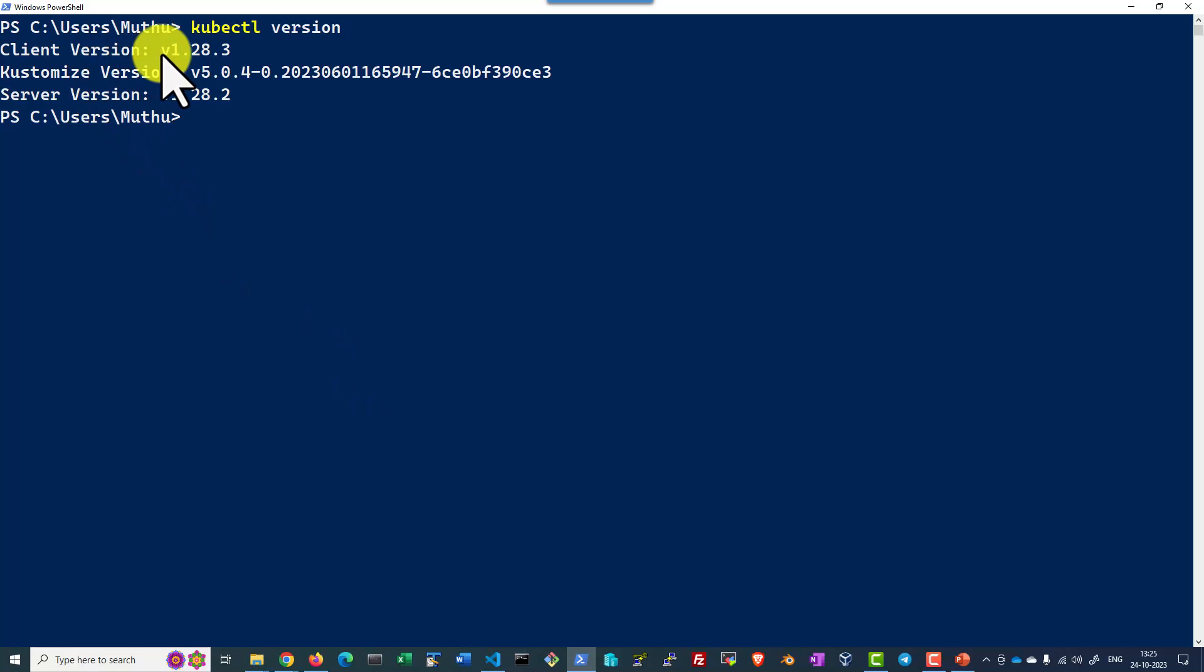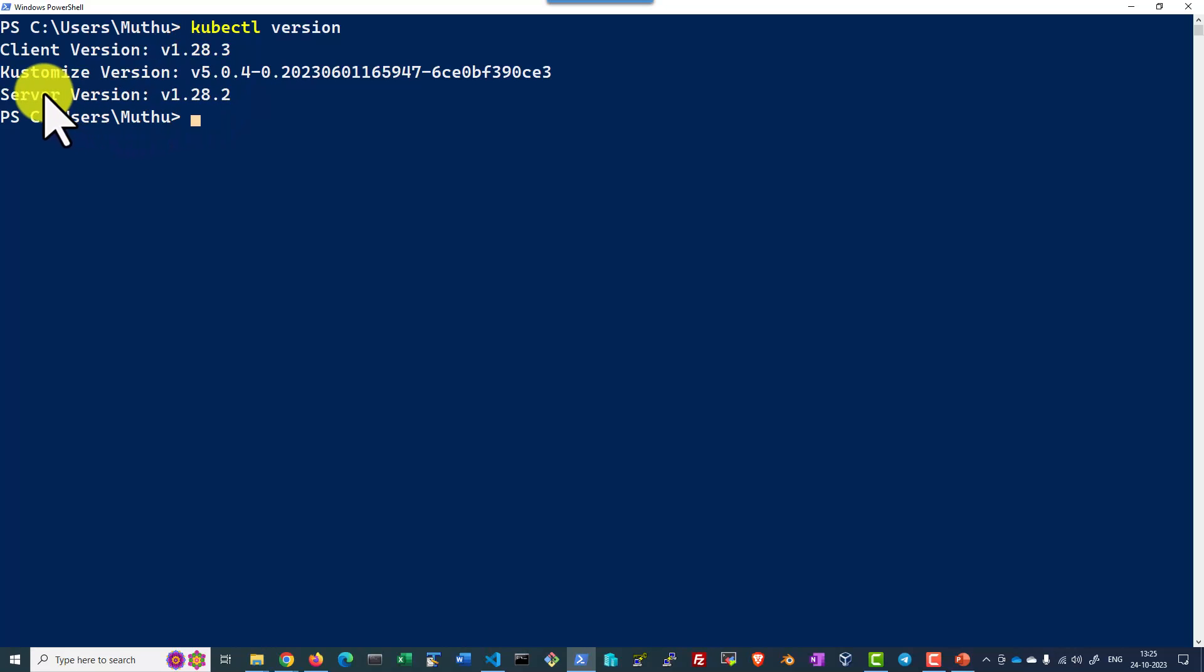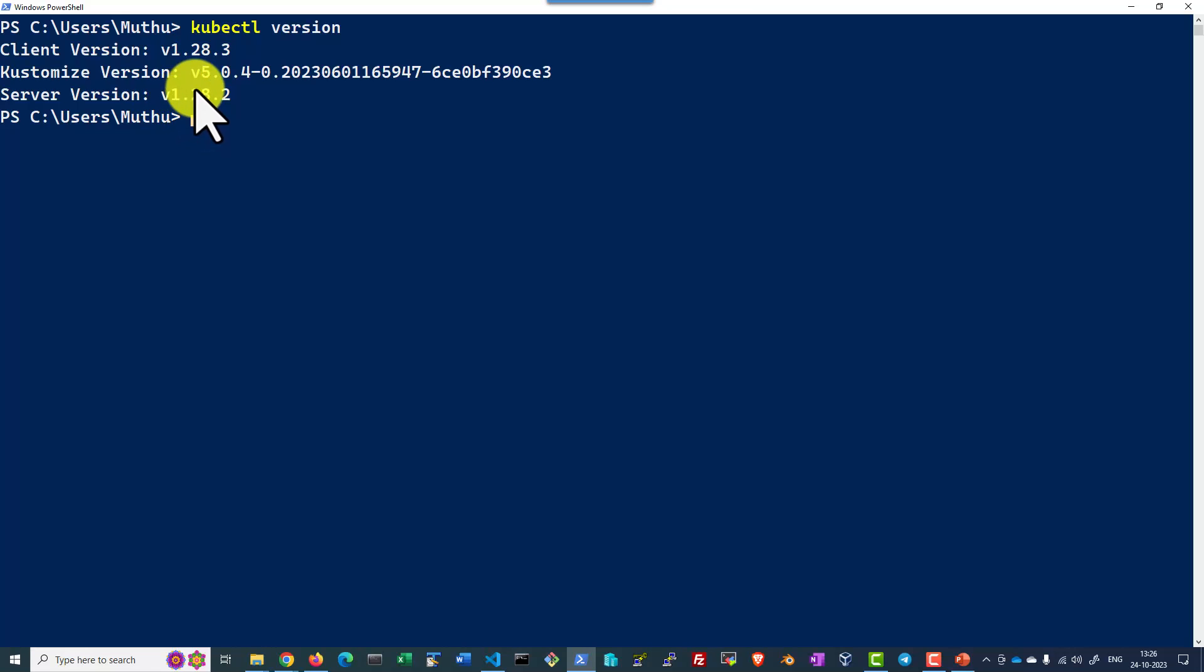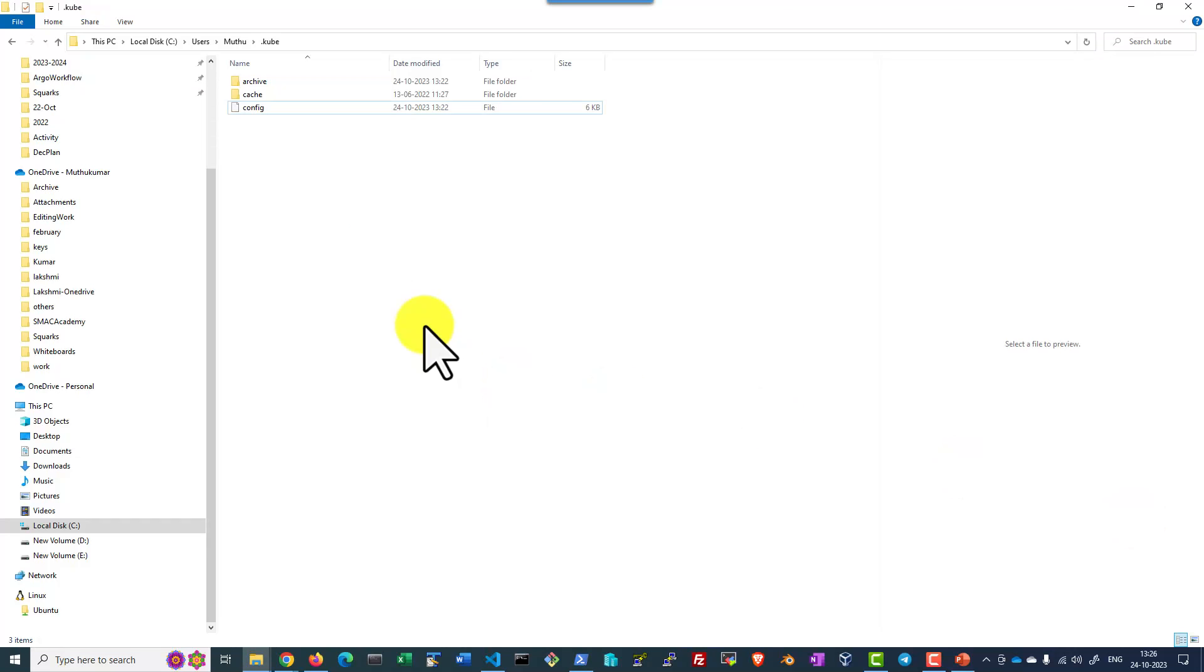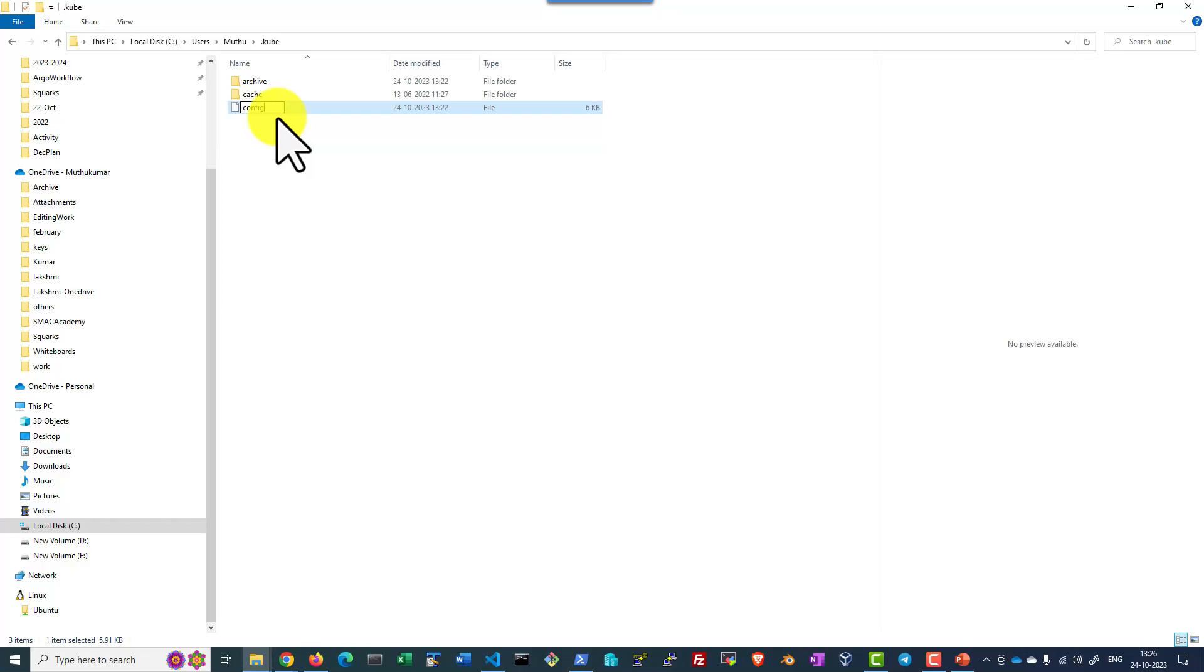The client version is 1.28 and I do have the server version that is 1.28.2. In case if I don't have this particular configuration file, the server will not be connecting. So let's go ahead and test it out.